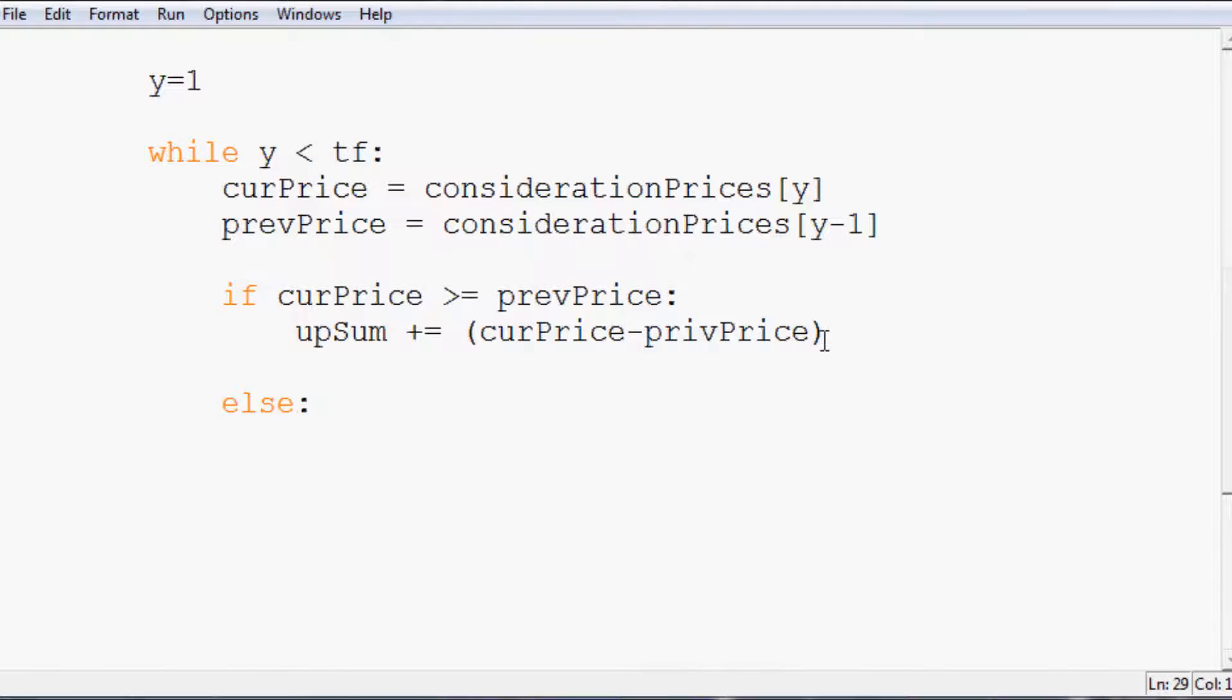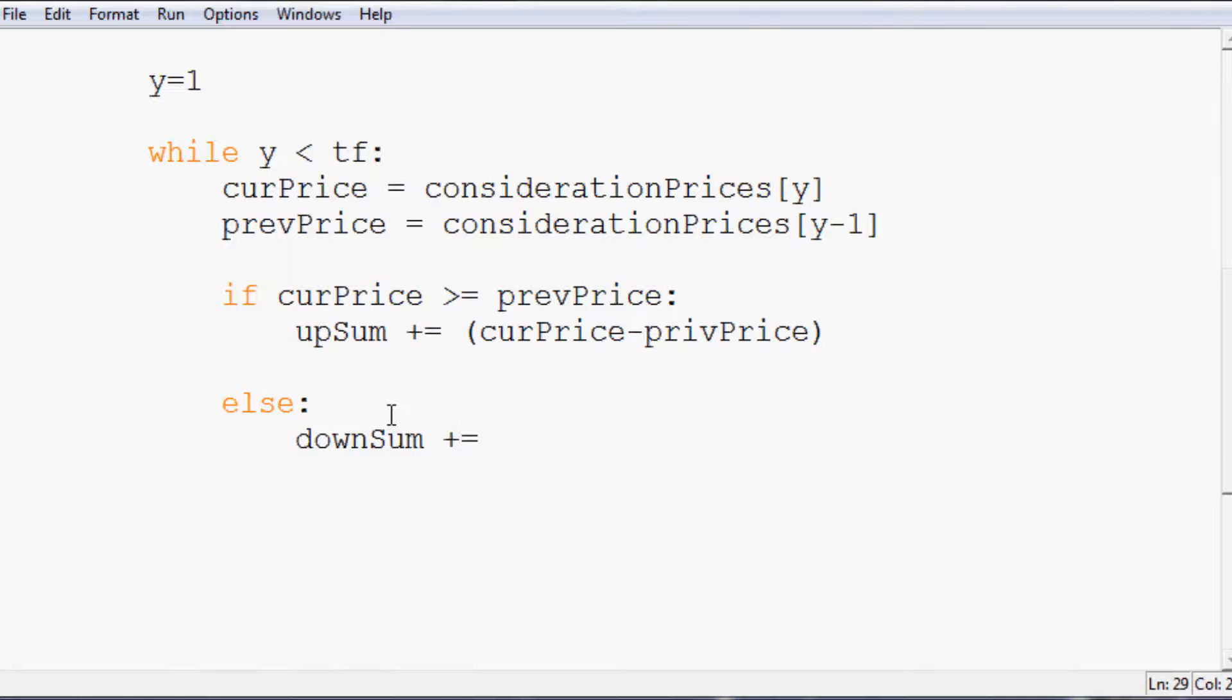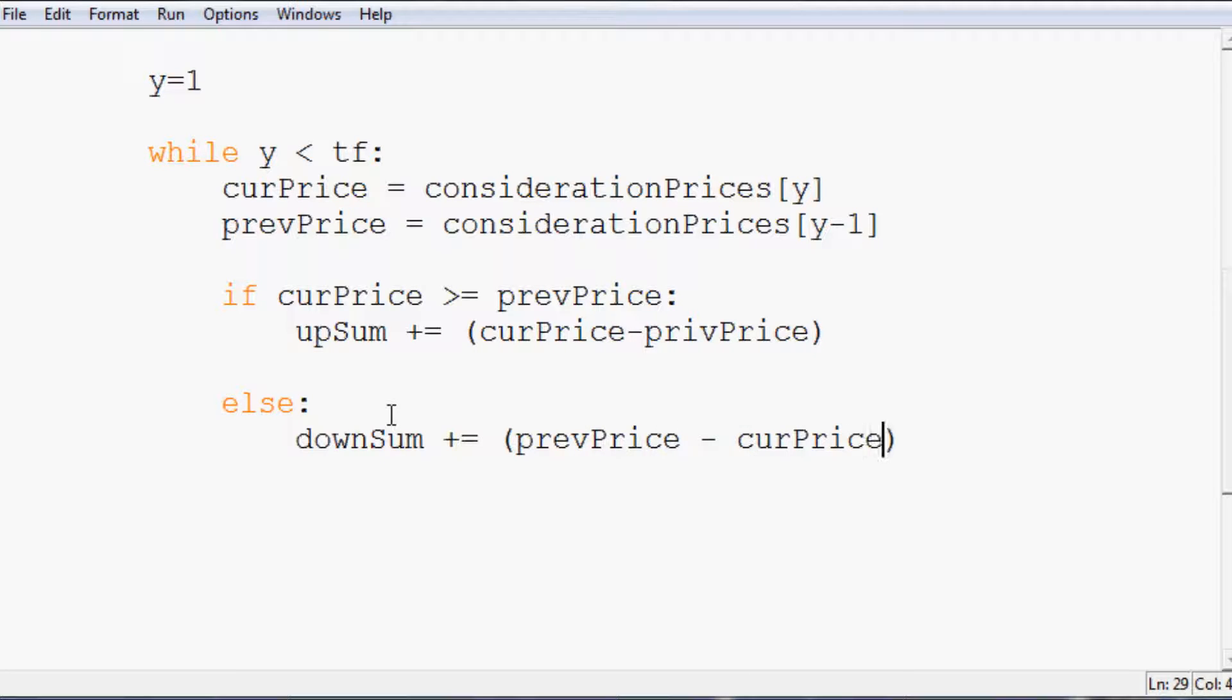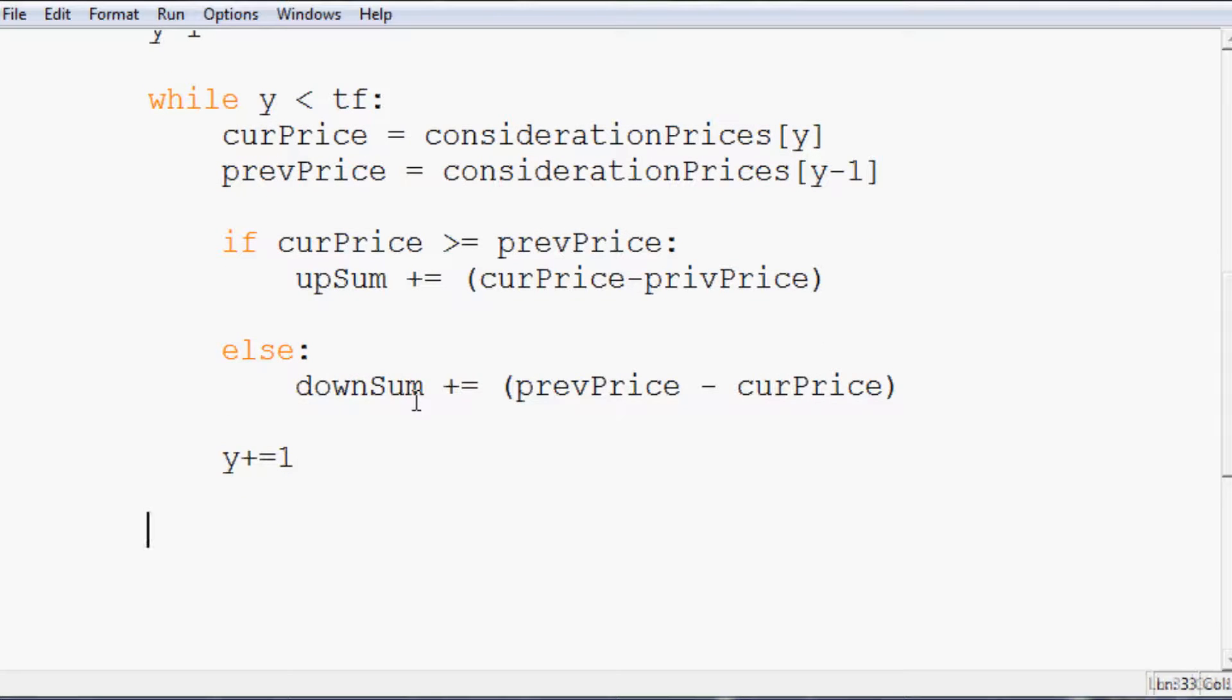Else, we don't really need to define anything for else, because if it's not greater than or equal to, then it must be less than. So then we're just going to say downsum plus equals the prev price minus the cur price, and that will give us also a positive number. And then at the end of this, we just do y plus equals one. So it's going to run through all of the prices and do that.